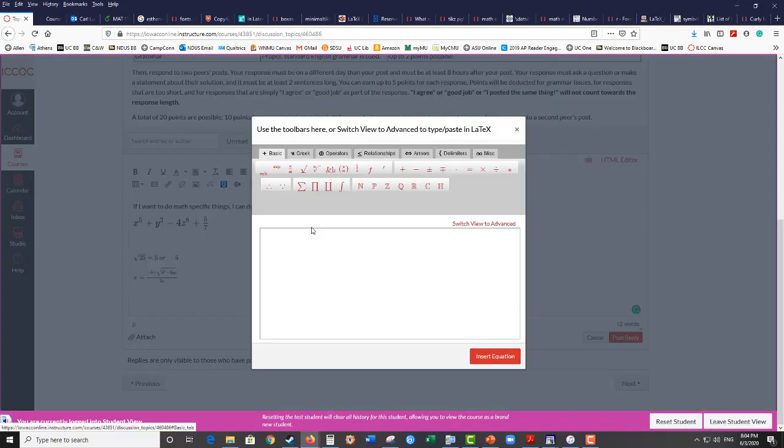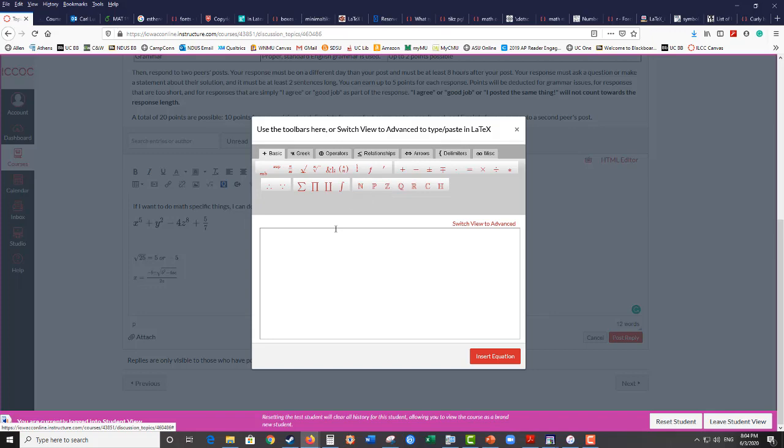Those would be the main things you have to do. But you can also do other things. So often you'll have to designate a natural number. So here's our symbol for natural numbers. So if you wanted to do some set theory, some set builder notation, I can do that. I can say,